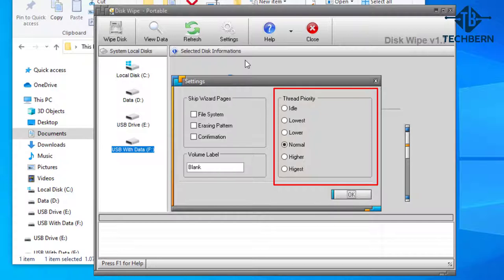Personally I wouldn't have any other applications open while performing a disk wipe. I'm going to leave that on normal and select ok to close out this.